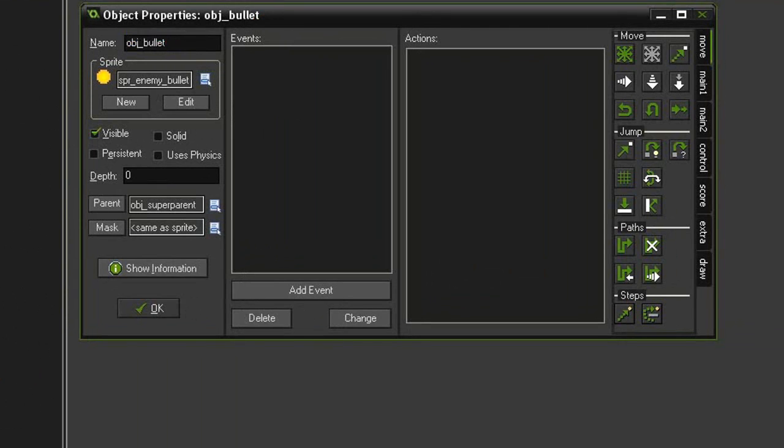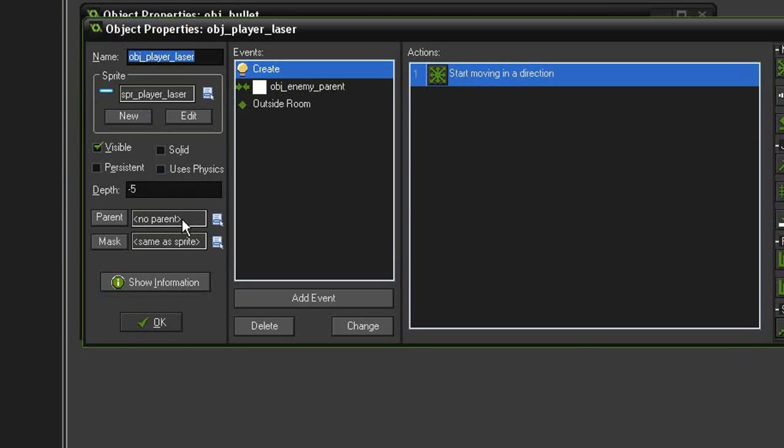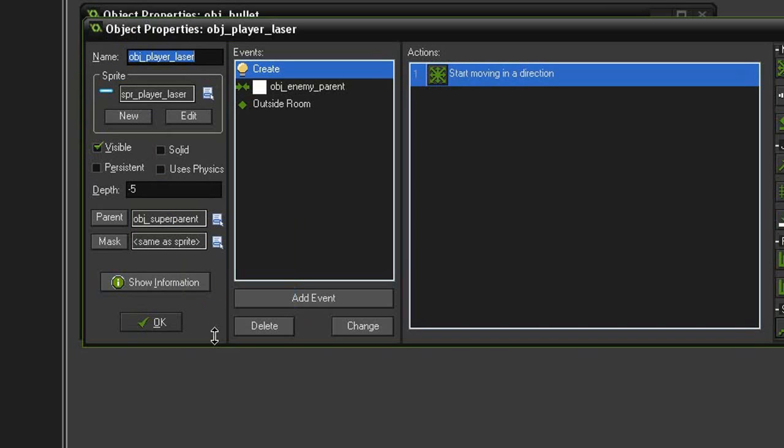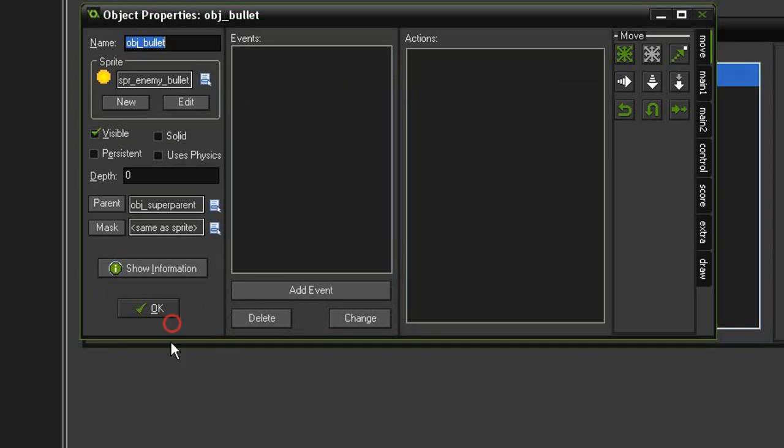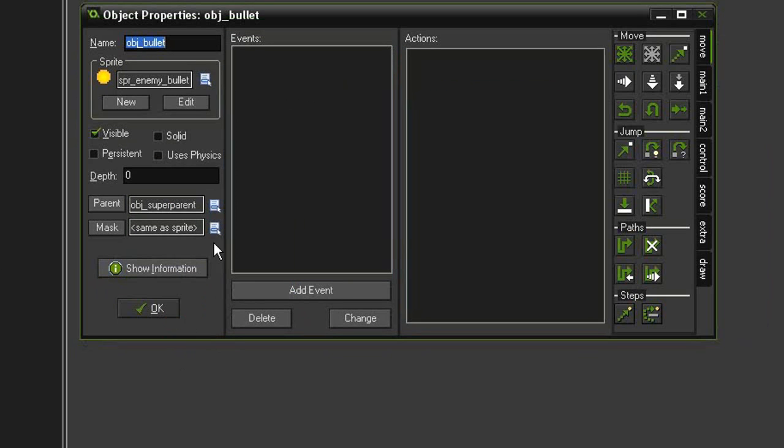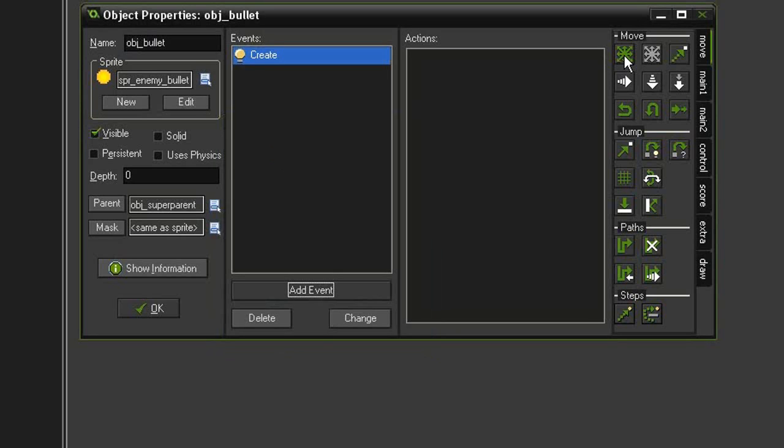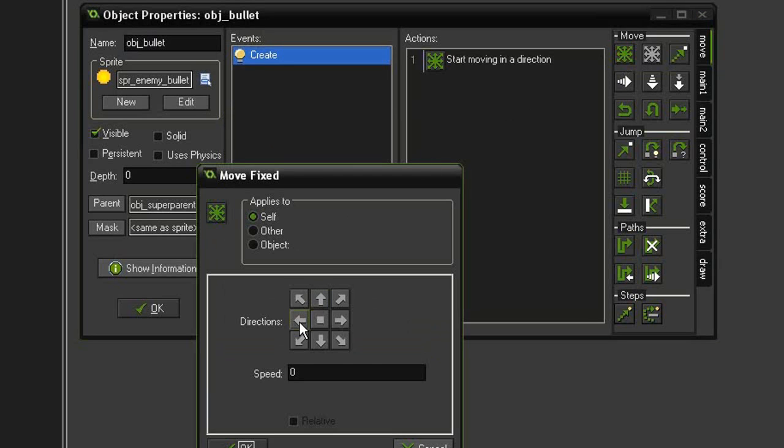I want to reopen the object player laser and set its parent to the super parent as well, and you will see what I'm going to do with the super parent later on. So this works just like the asteroid. We want to add a create event and have the move fixed go to the left at a speed of 10, not relative.